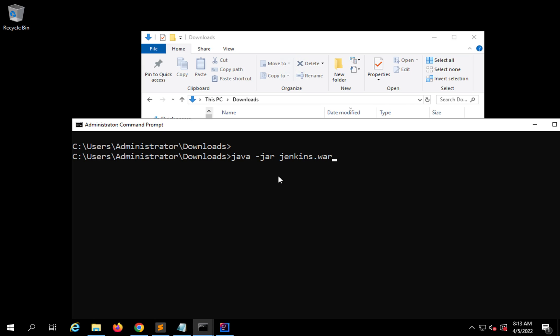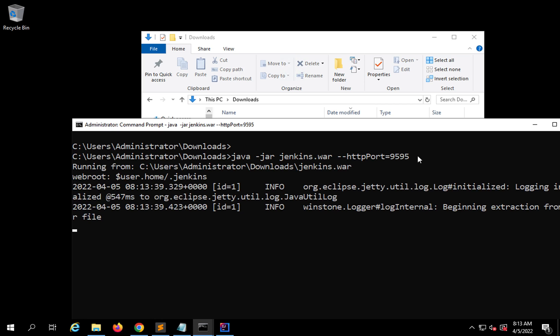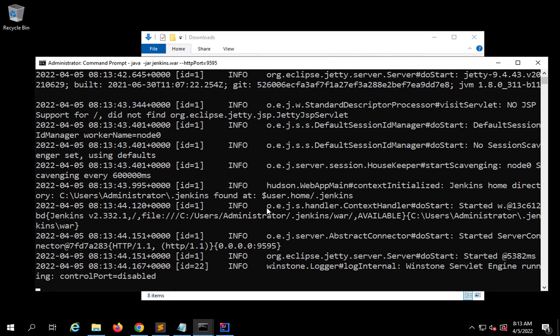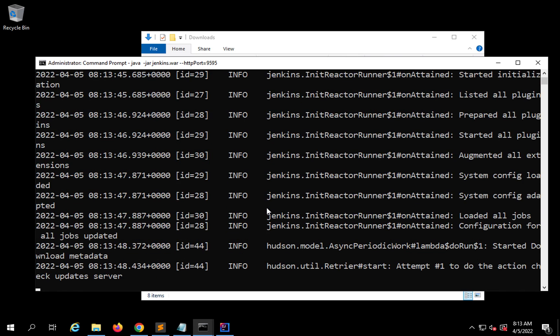If I hit Enter it will start Jenkins on the default port 8080. If port 8080 is already occupied or you want a different port, you can add '--httpPort=' followed by the port number, for example 9595. Make sure the P in httpPort is uppercase. Now if I hit Enter it will start the Jenkins server — the first time it will do some checks and finally Jenkins will start.